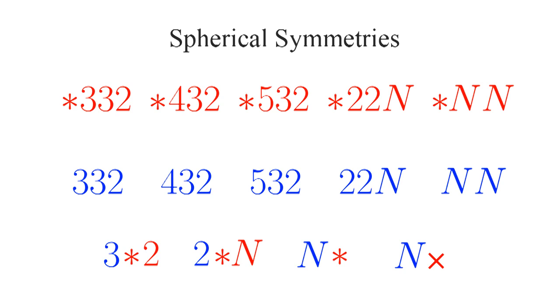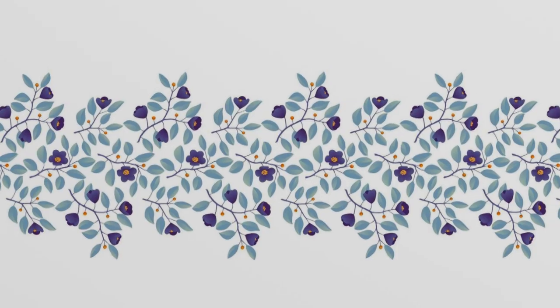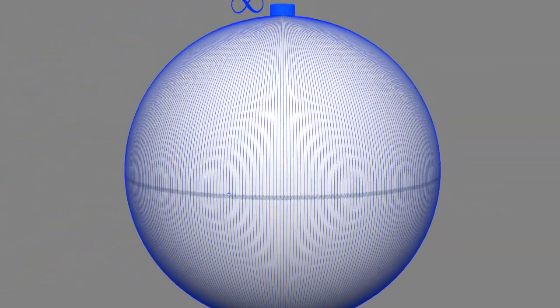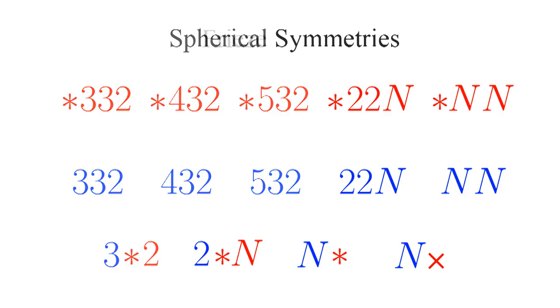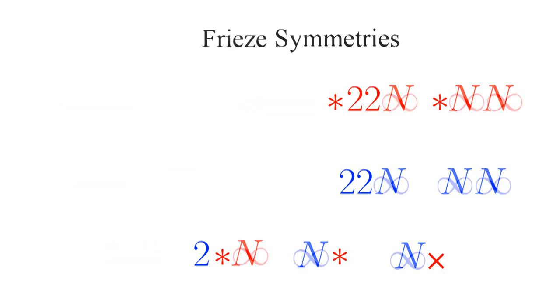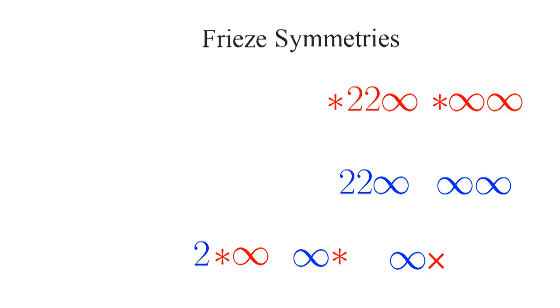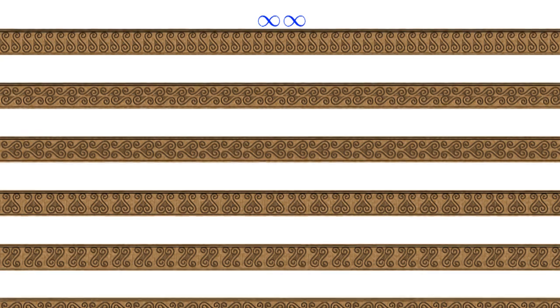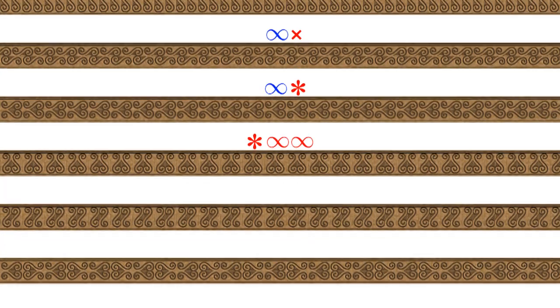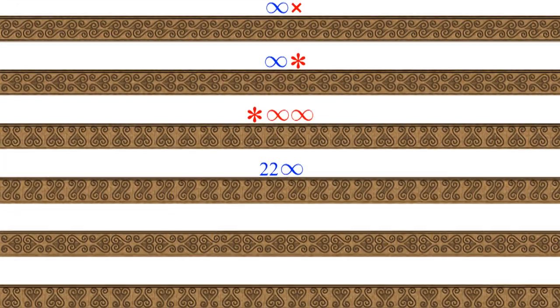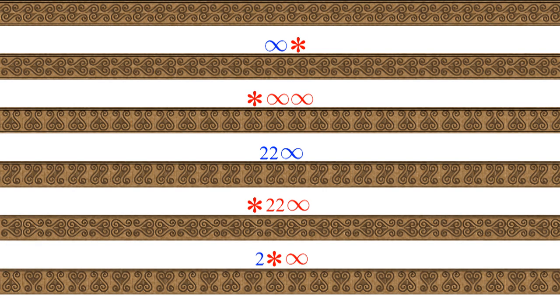We've now listed the 14 possible symmetries for a sphere. Now let's look at frieze patterns. Frieze patterns repeat infinitely far in one direction. We can find the frieze patterns from the spherical patterns — just imagine an infinitely large sphere. We can use any spherical pattern that has a parameter n and set n to infinity. There are seven of them: infinity-infinity, infinity-cross, infinity-star, star-infinity-infinity, two-two-infinity, star-two-two-infinity, and two-star-infinity.